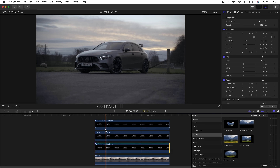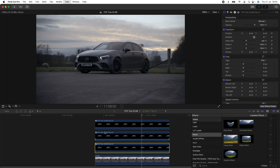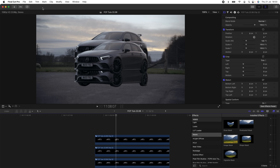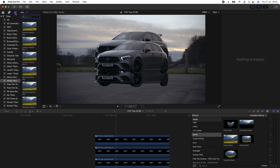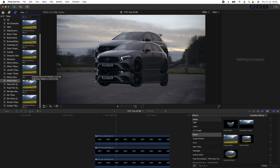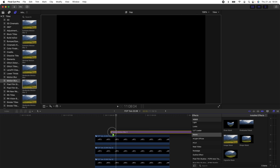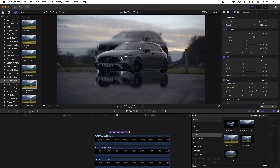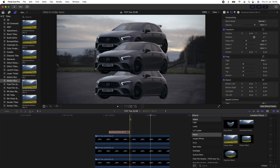Now we have two clones of the car separated. To finish it off, I'll add some motion blur by going to Titles and down to Motion Blur. Motion blur doesn't come with Final Cut Pro, but I'll leave a link to the plugin in the description. Dragging the motion blur over the clips adds nice motion blur to the movement and makes it look a lot smoother.